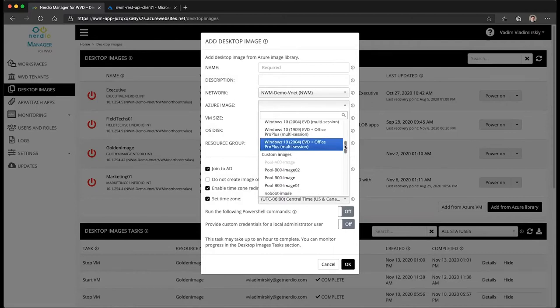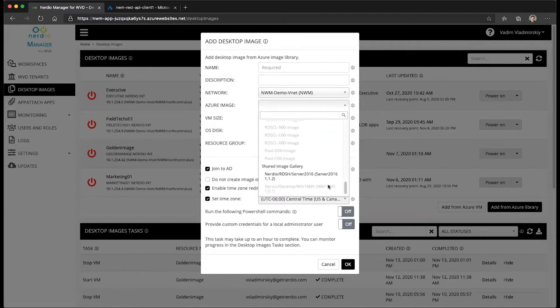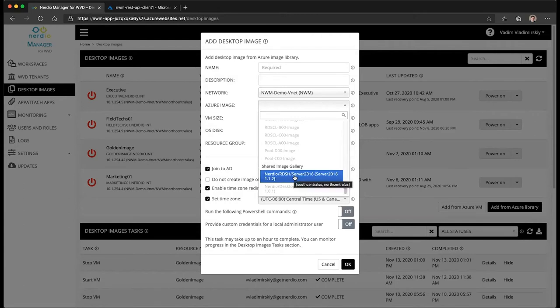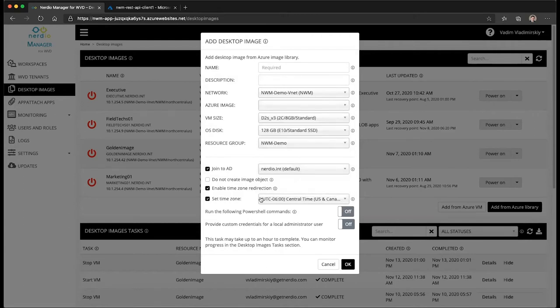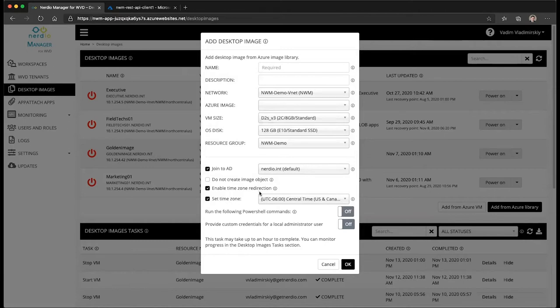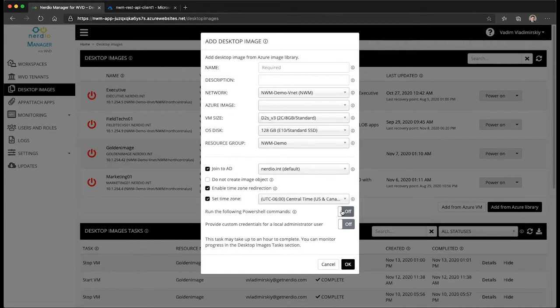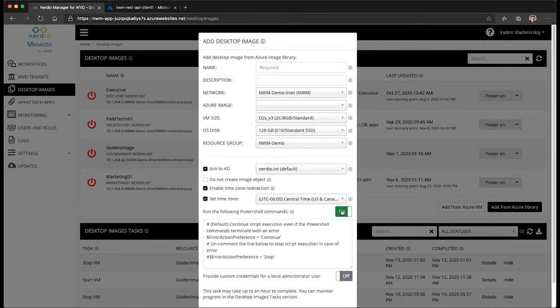You can also use custom images and shared image gallery images. There are several optimizations you can apply to these images as they are created, but the new option that's available in version 2.6 of Nerdio Manager is this one. This allows you to run any set of PowerShell commands when this image is being created.